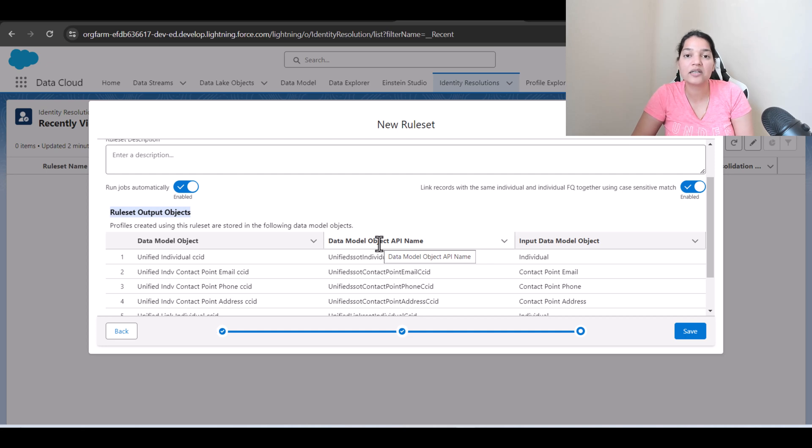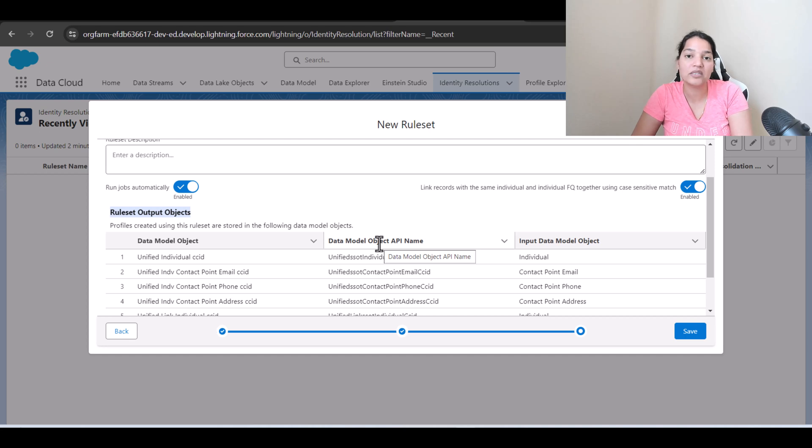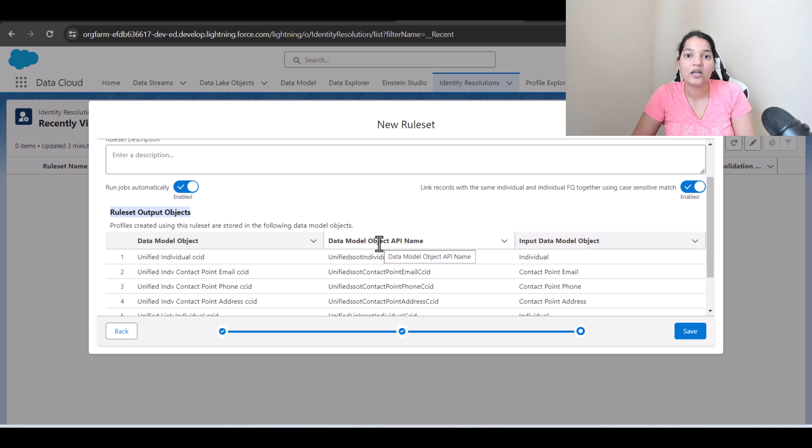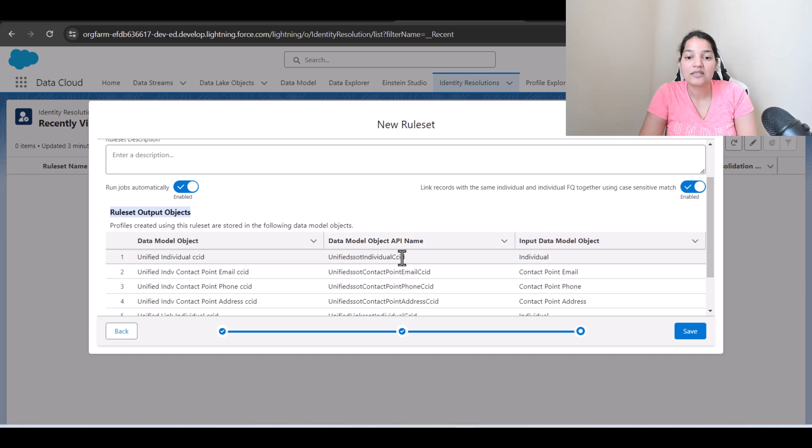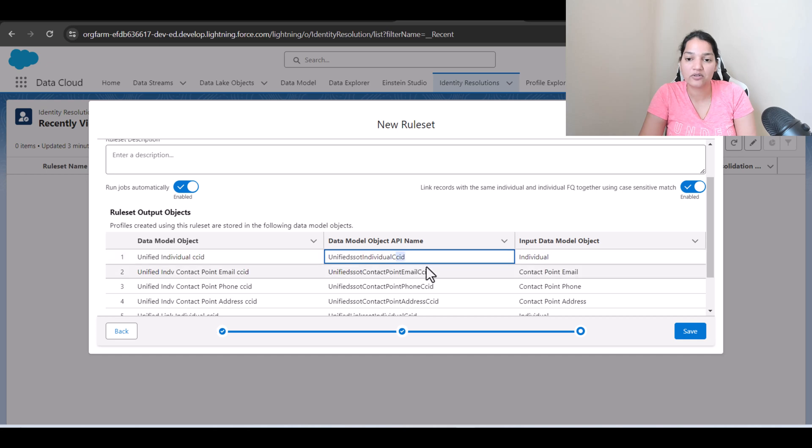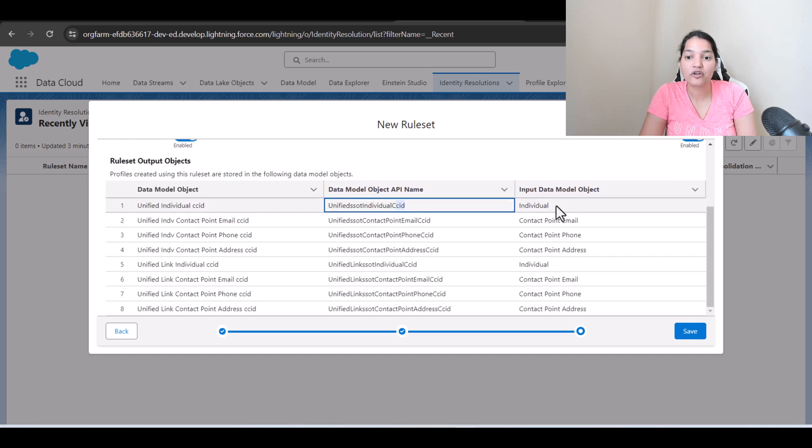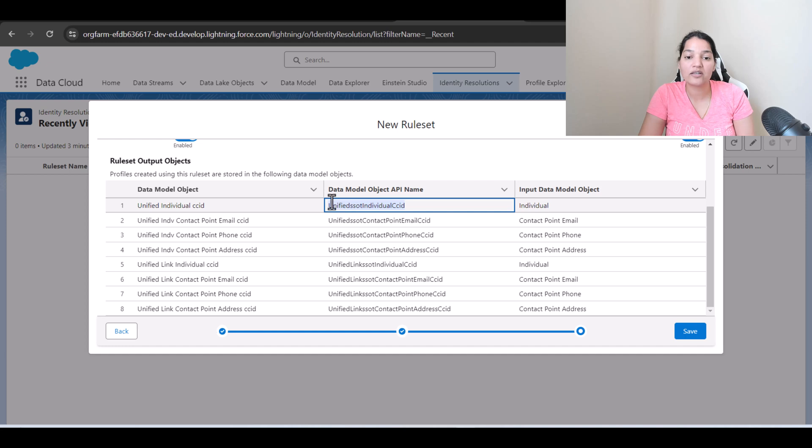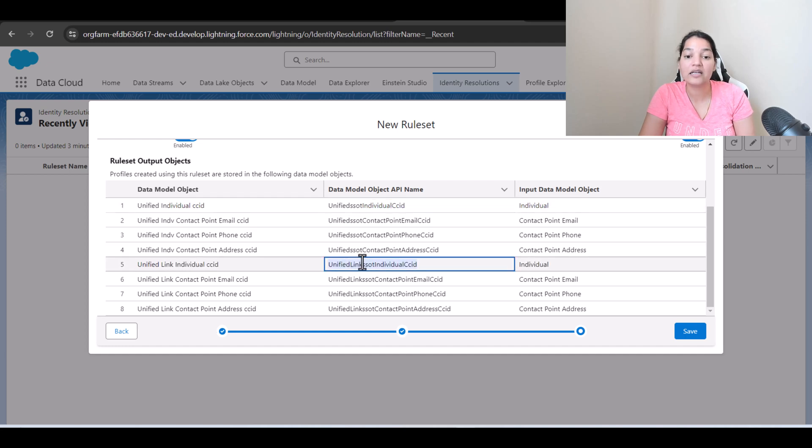So unified individual DMO is going to hold unique records and then similarly a unified link DMO would be also created that is basically to tell that this unique profile is coming from these two sources to establish the linkage. And if you see here CCID that we selected as this rule set ID has been created. So for individual object two objects have been created: one is unified individual CCID and the unified link individual CCID.